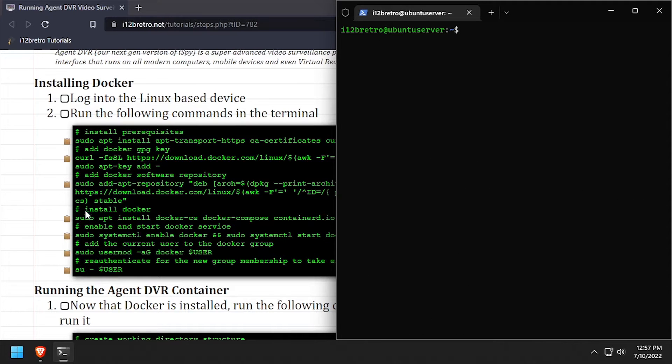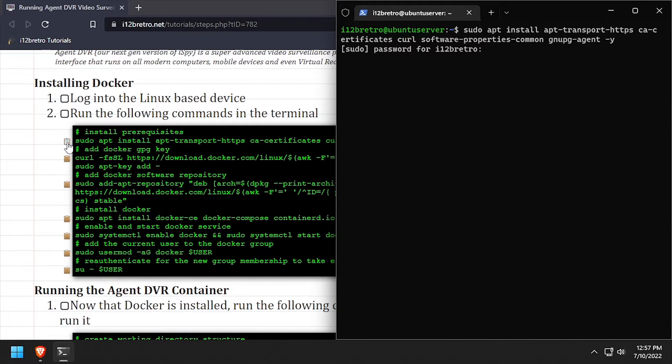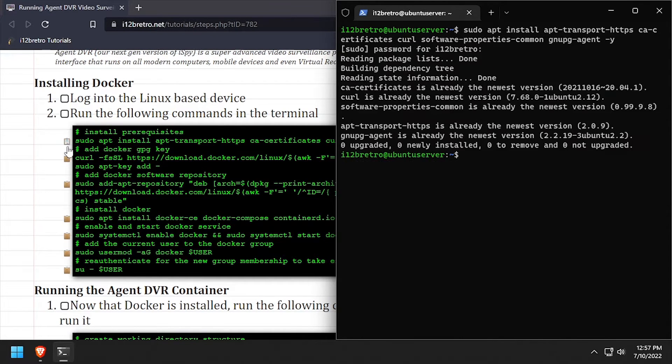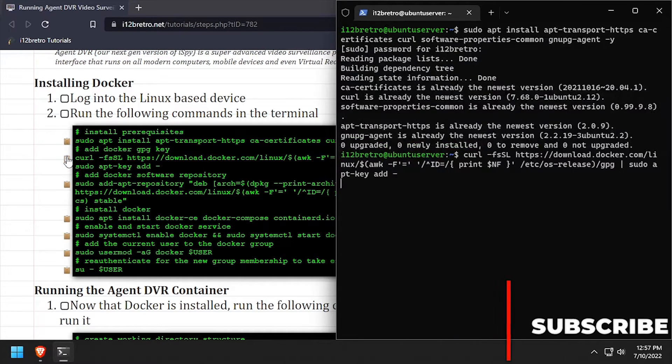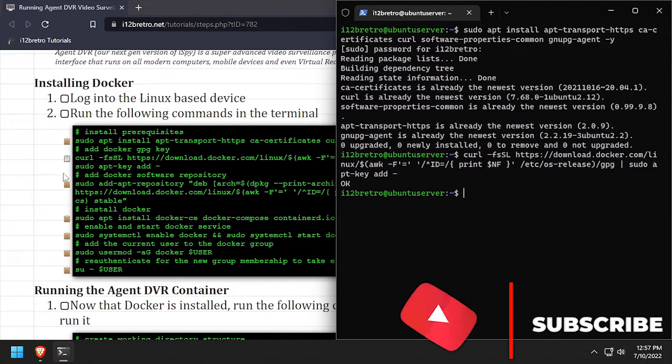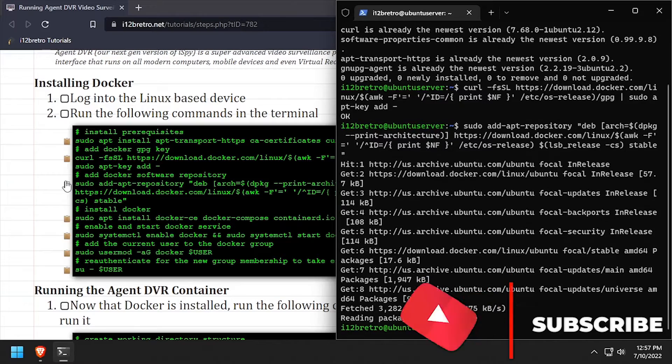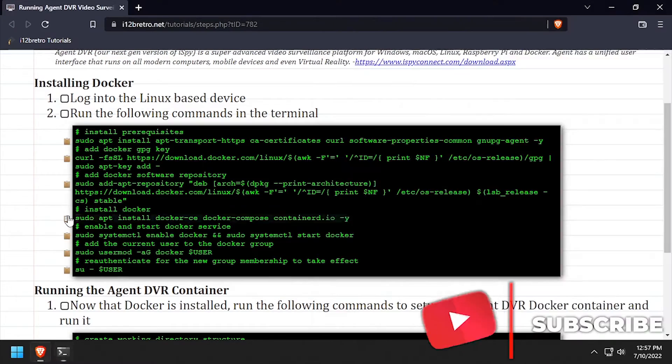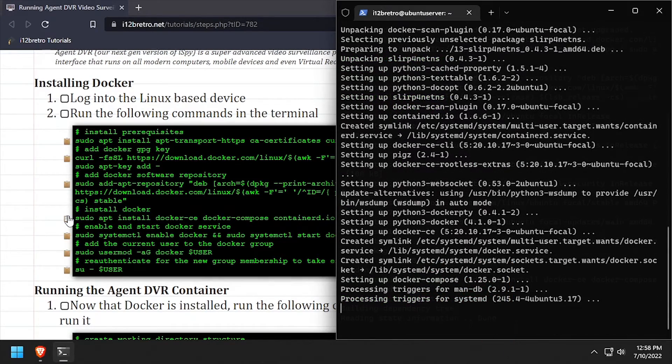We'll use apt install to install a few prerequisite packages required to install Docker. Then we'll add the docker gpg key in apt repository. Then apt install to install Docker, Docker Compose, and Containerd.